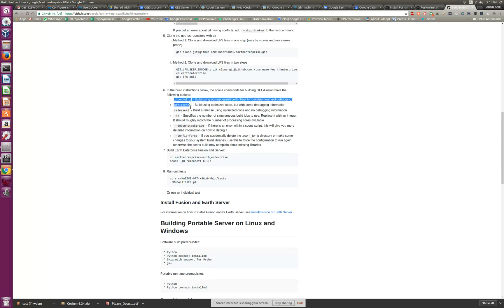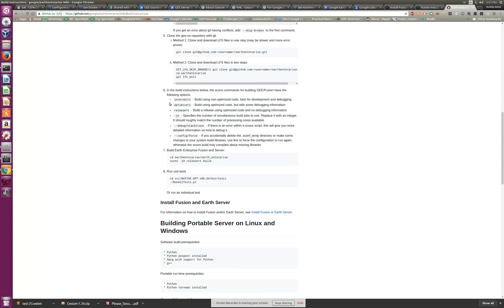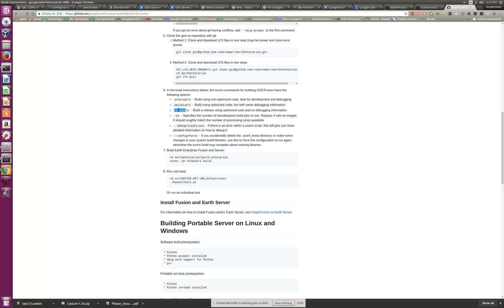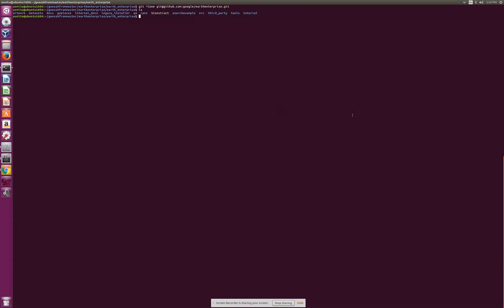Here the important step is depending upon why you are building it. For example, if you want to demo something or try it for the first time you can do optimize. Release is pretty much optimized code but it will not have much information. Internal as internal equals one is non-optimized code and good for debugging. Anytime you need more information for fixing the issue or reporting the issue, I would prefer building it internal.